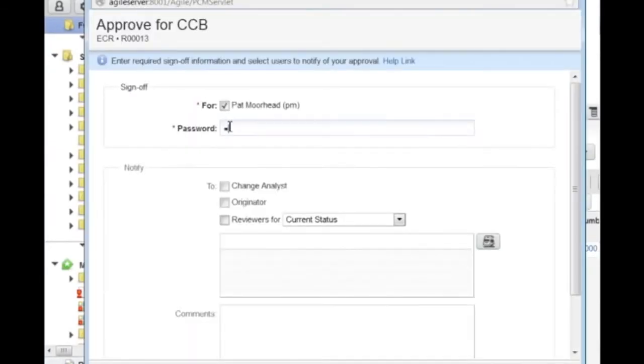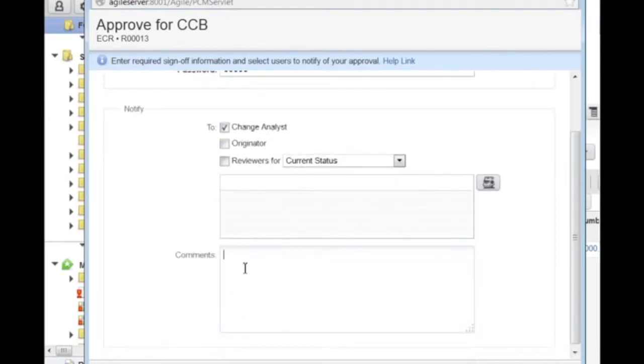Pat approves the change request by confirming the sign-off and adding a comment to document his decision.